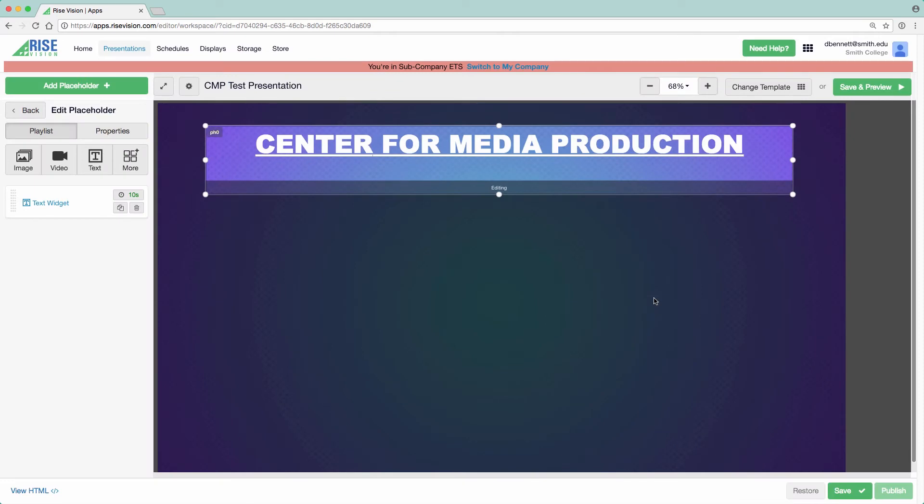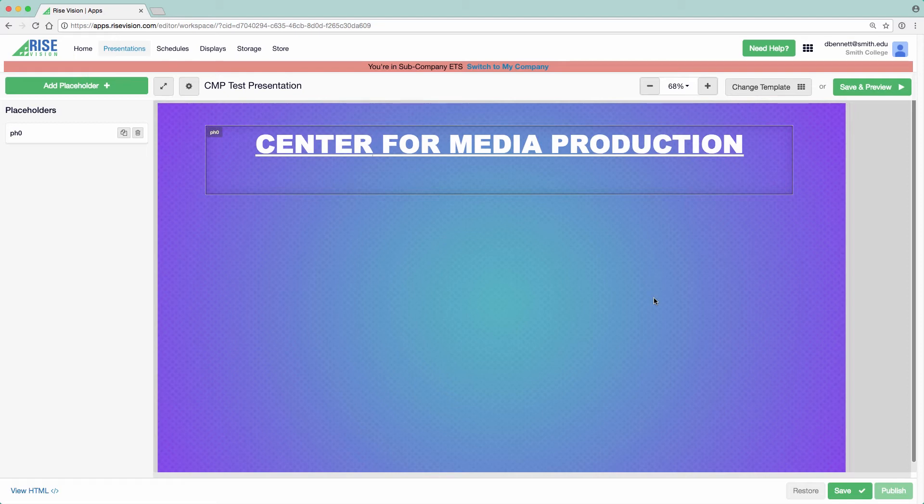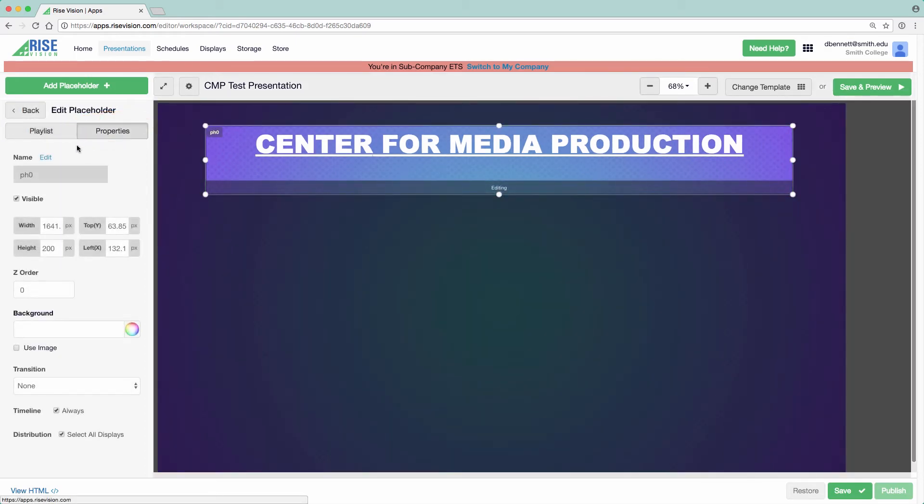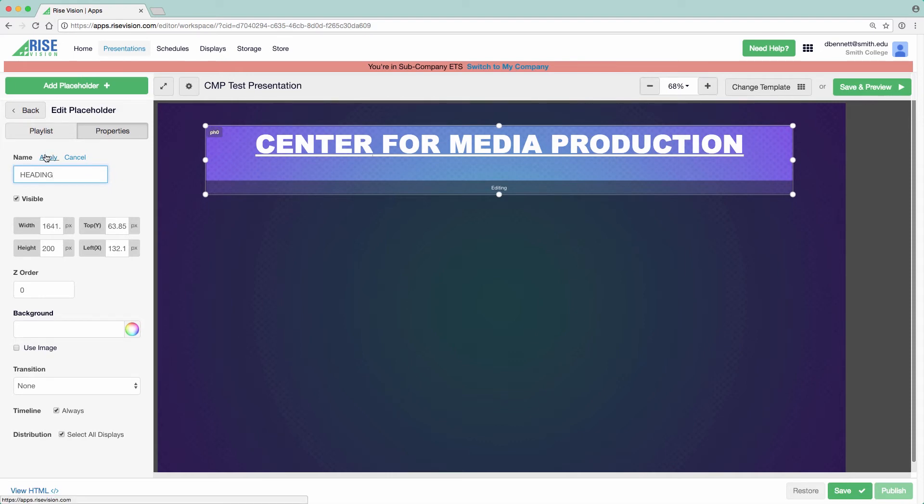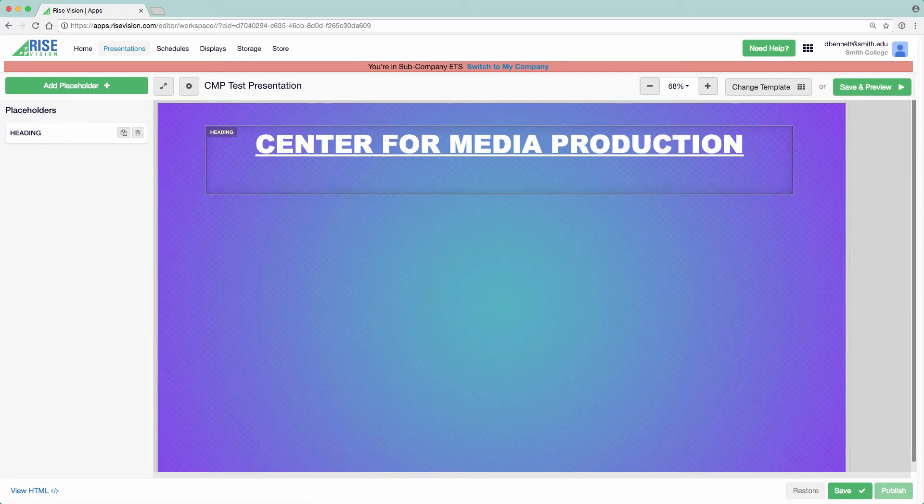If you click away from the placeholder you just created, you'll see on the left a list of all placeholders. By default, the placeholders are given the name of PH and the number. This doesn't provide useful information about the placeholder, so it's a good habit to rename each one. To do so, click on the placeholder and then click on the Properties tab. Next to Name, click Edit, rename the placeholder, and then click Apply. From the Properties tab, we can also fine-tune the placeholder's size and location, as well as change the placeholder's individual background, if we wish. When done editing, press Back.